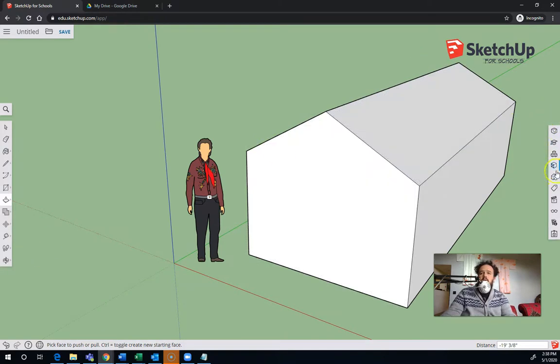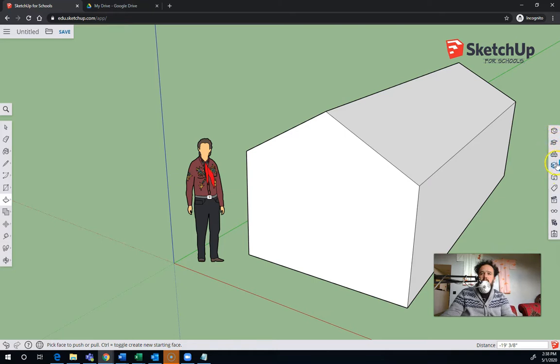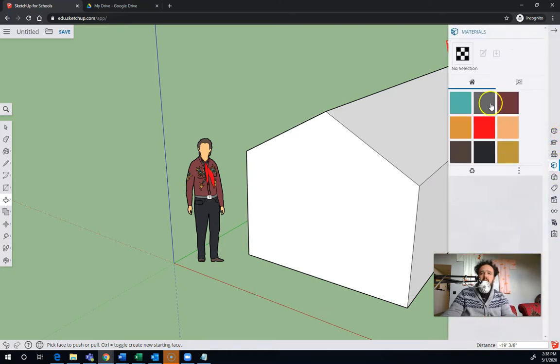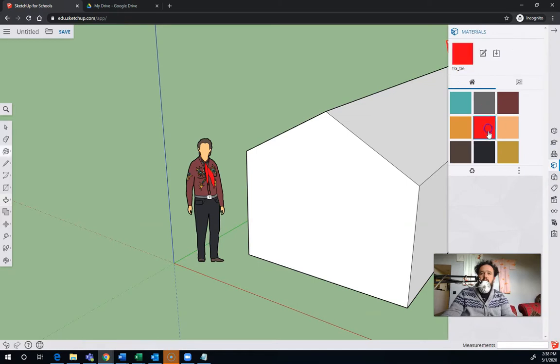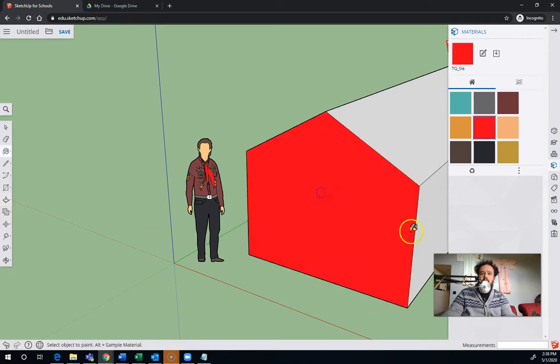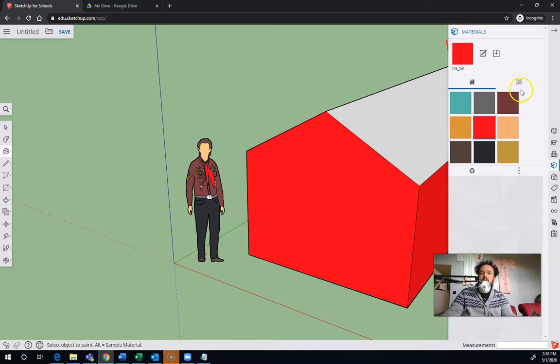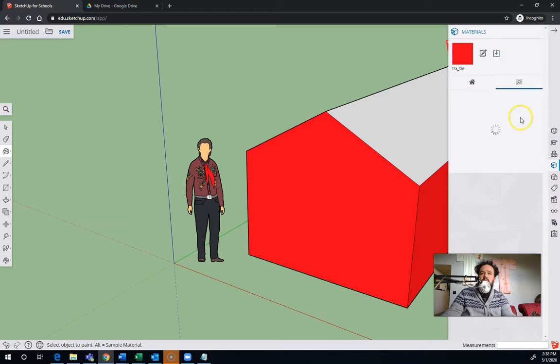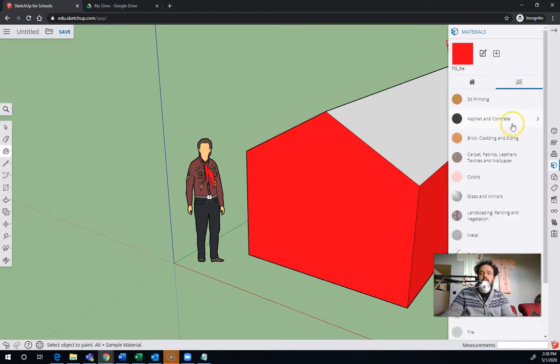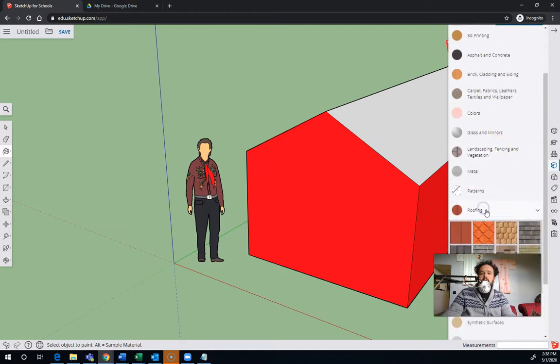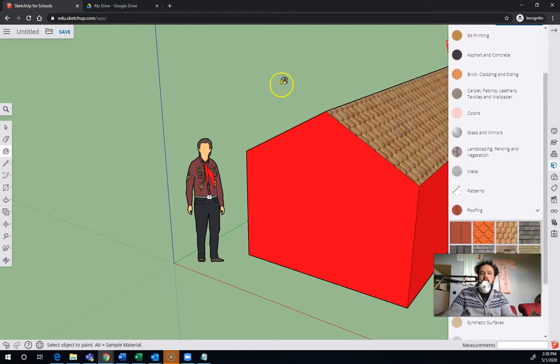So over here, you've got some things that are more about the way things look. So I can go over here to Materials and say, I want to put some color on here. Or I can look through my list of materials, and I can find stuff like roofing materials and say, I want a roof that looks like that.